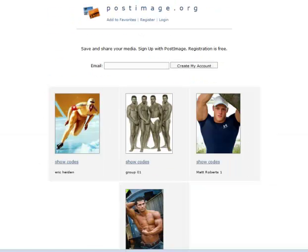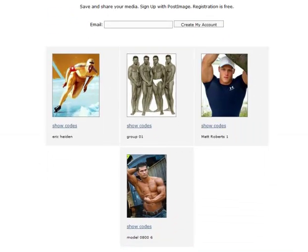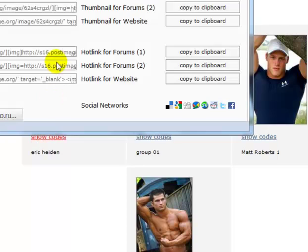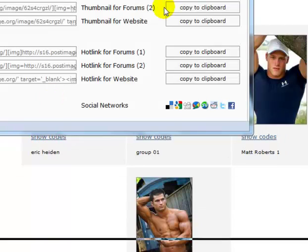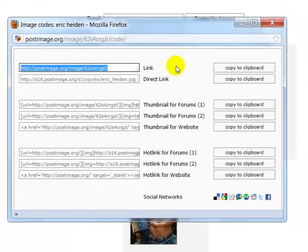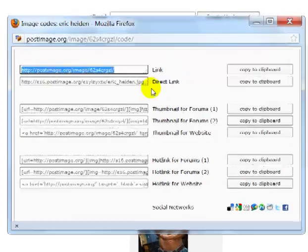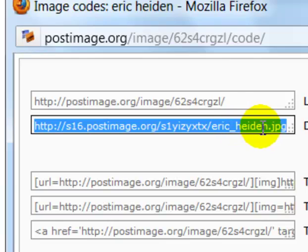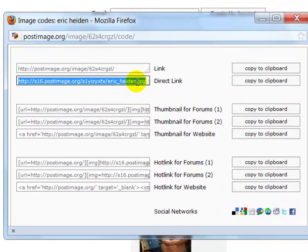So here are the photos and they have codes for the various websites or message boards that you want to post them on. Now this is the standard with HTTP and it ends in .jpg, so if you wanted to use that you could.